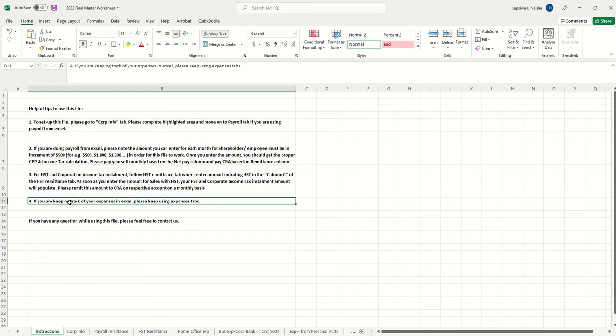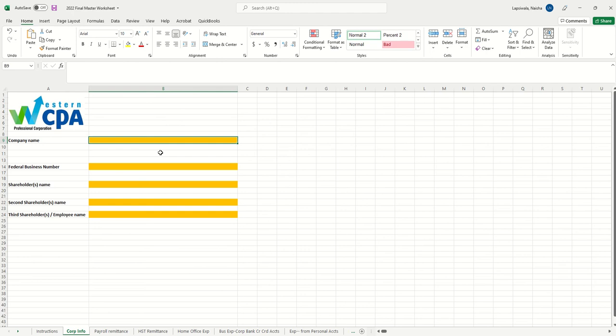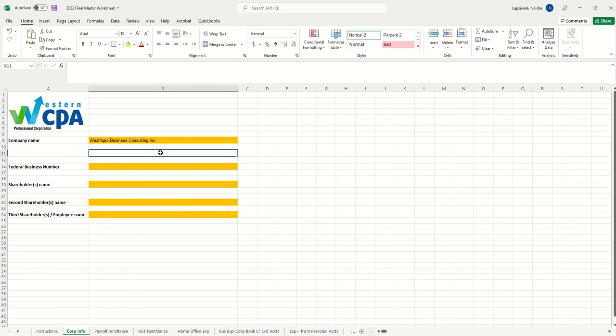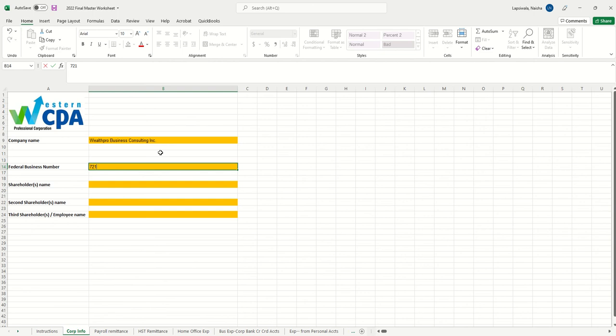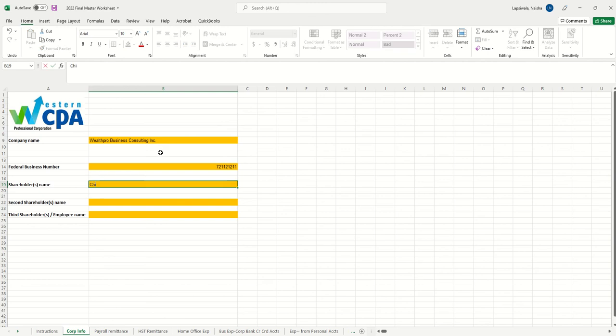The moment you get the file, I recommend you go into the corporation info tab and enter your corporation information: company name, for example WellPro Business Consulting Inc., our phone number, your federal business number without RC or RP, so let's say 721211211.